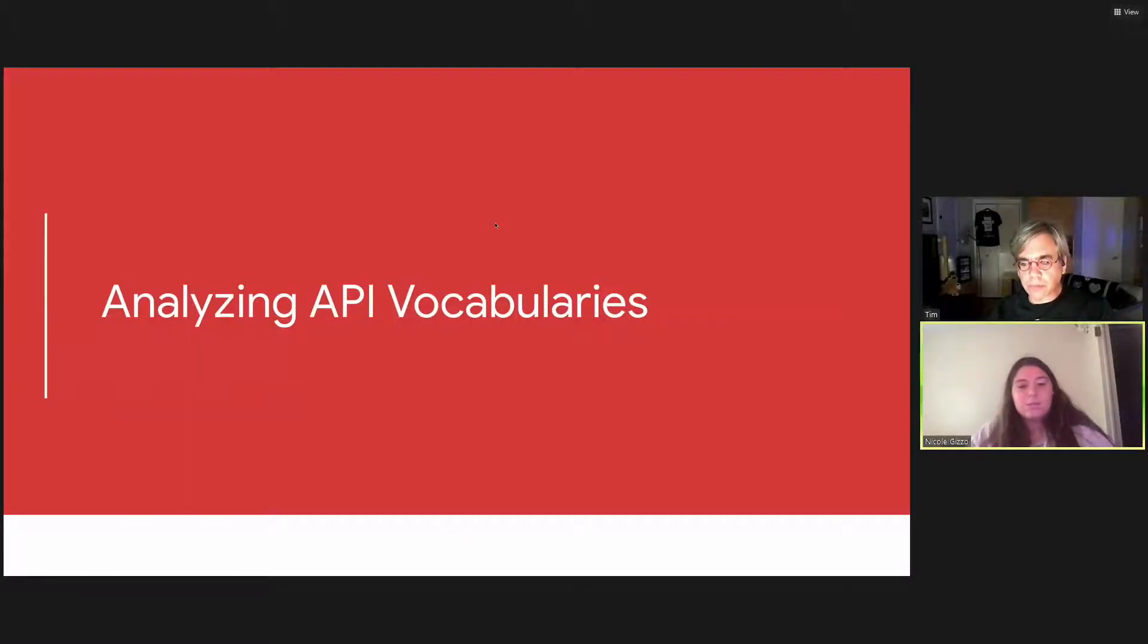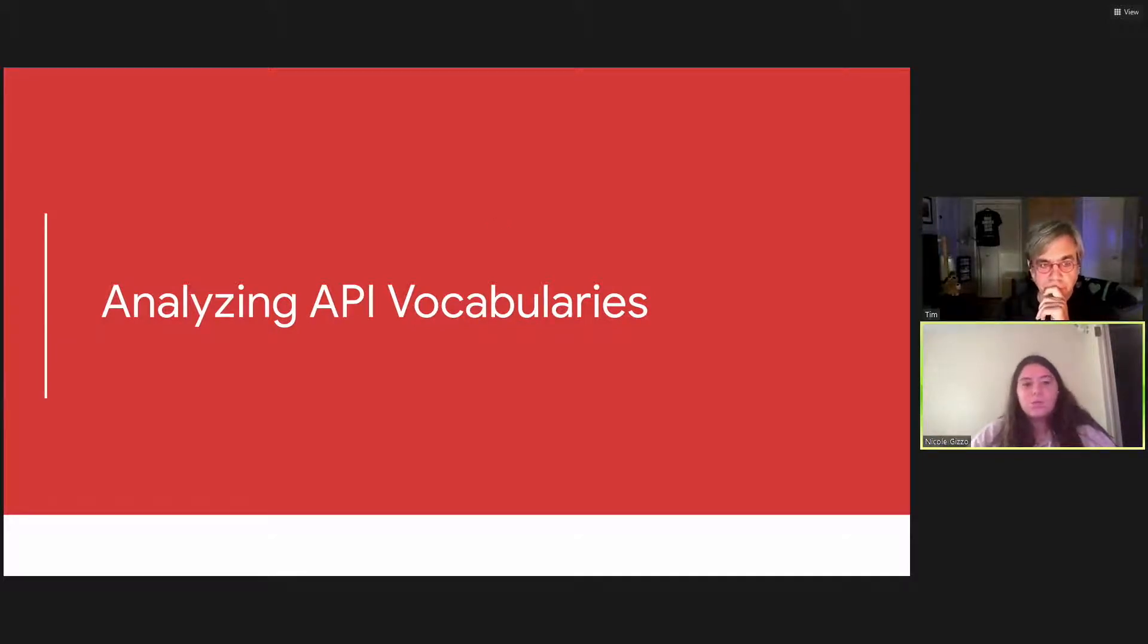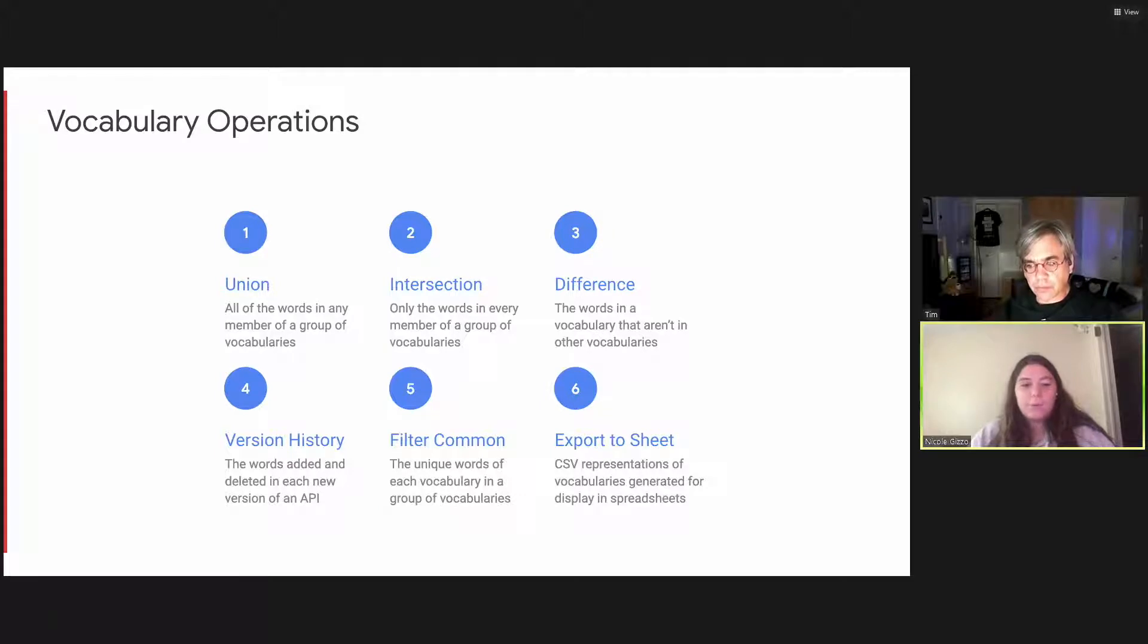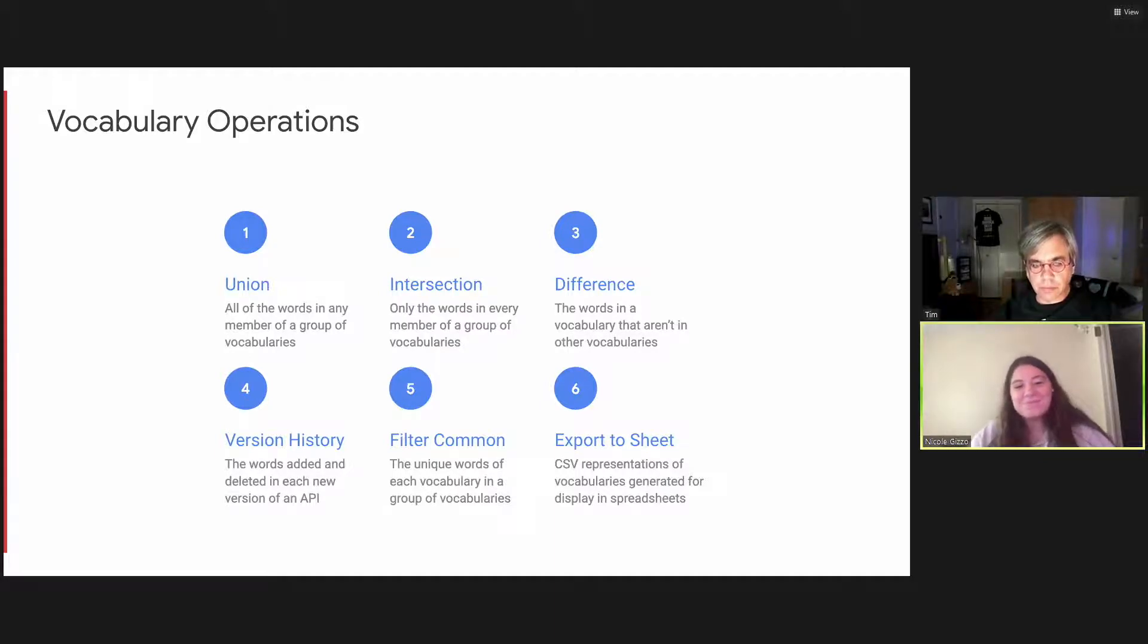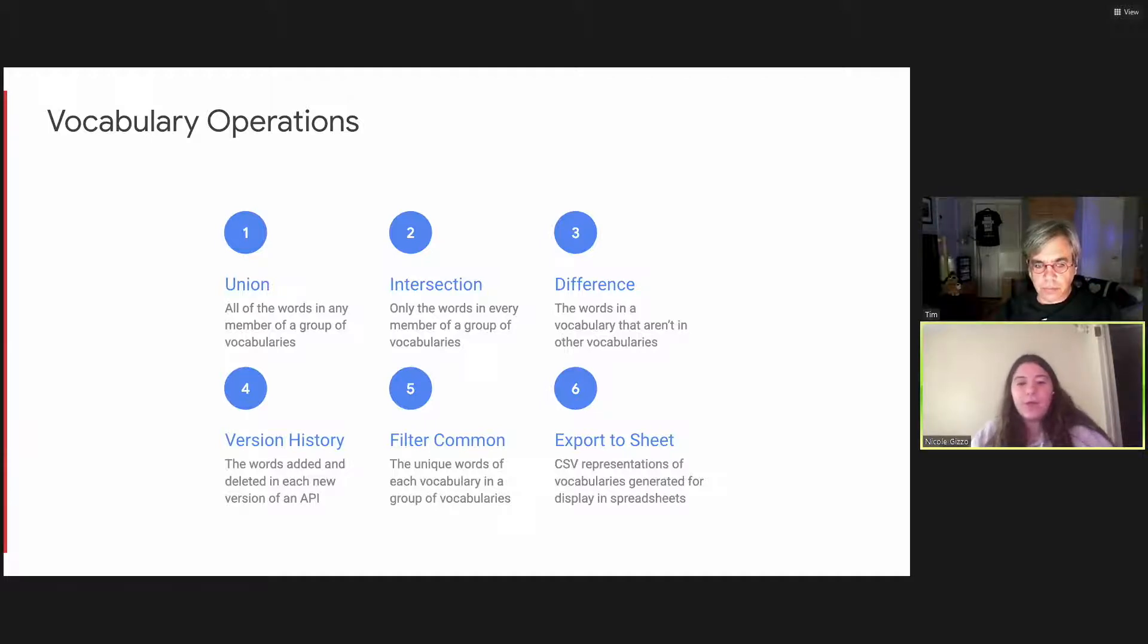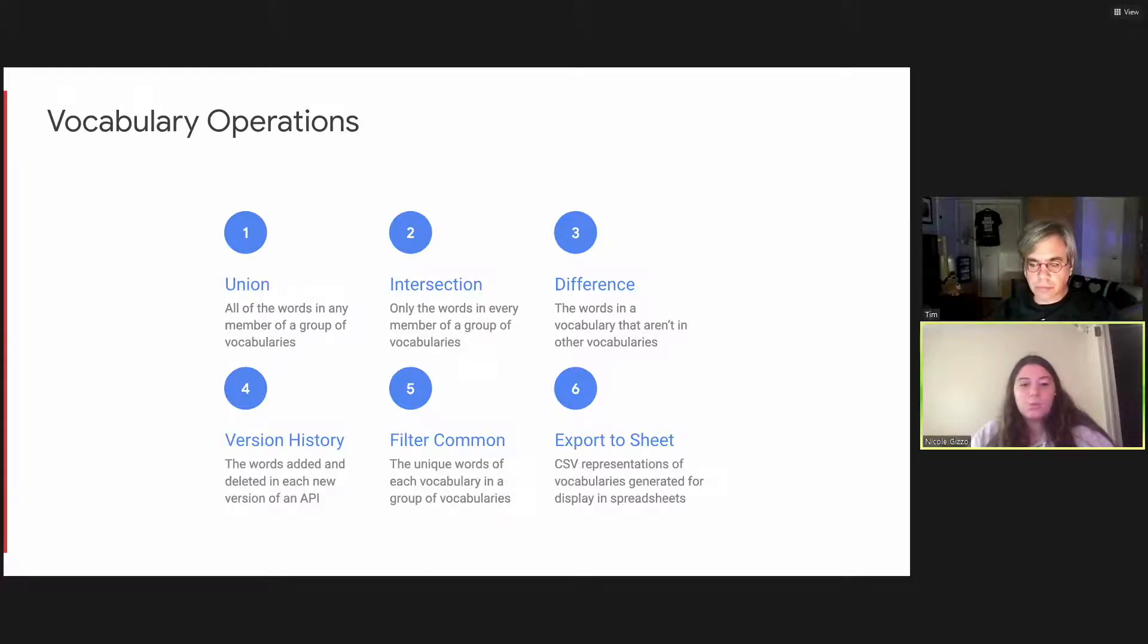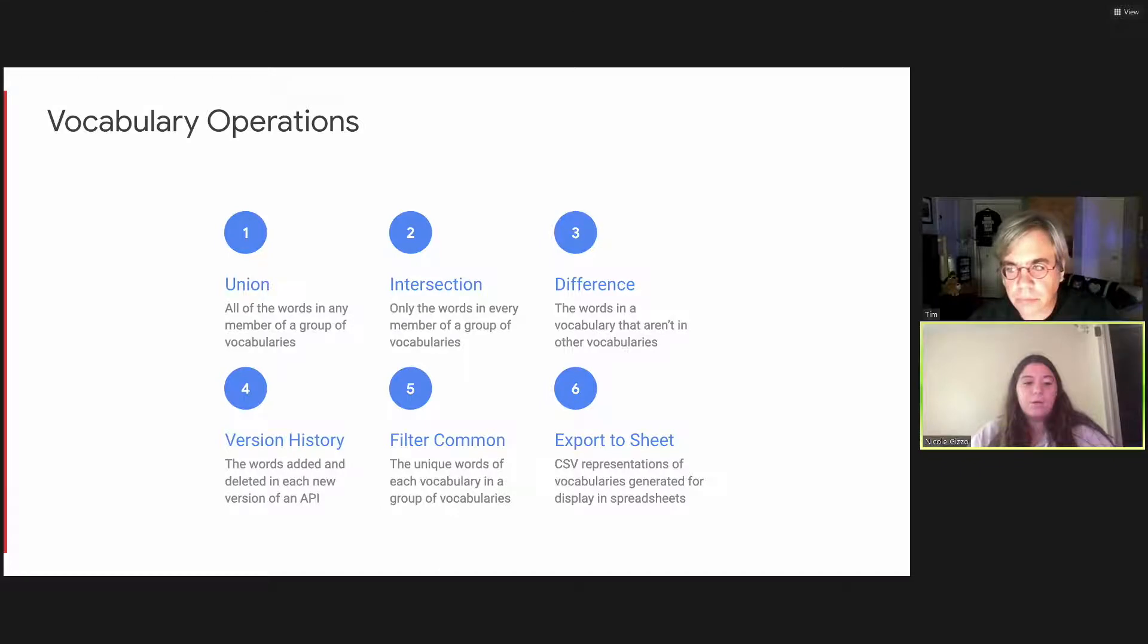So now that there exists a tool to compile a list of terms used within an API or multiple APIs, what do you do with that data? So in order to analyze this data, a suite of operations were created for vocabularies. These were kind of inspired by set operations. And if you're a software developer, you may know of these. So the first operation is the union operation, which compiles multiple vocabularies into a single vocabulary. Intersection creates a new vocabulary containing words that are present in every member of a group of vocabularies.